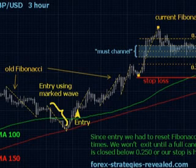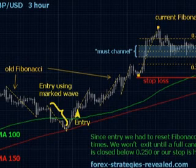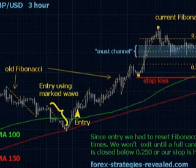Entry rules: always enter only according to both: 1. EMA and SMA trend suggestion — for example, green on top means up trend, red on top means down trend. 2. RSI suggestion — for example, reading below 50 allows only sell orders, above 50 allows only buy orders.